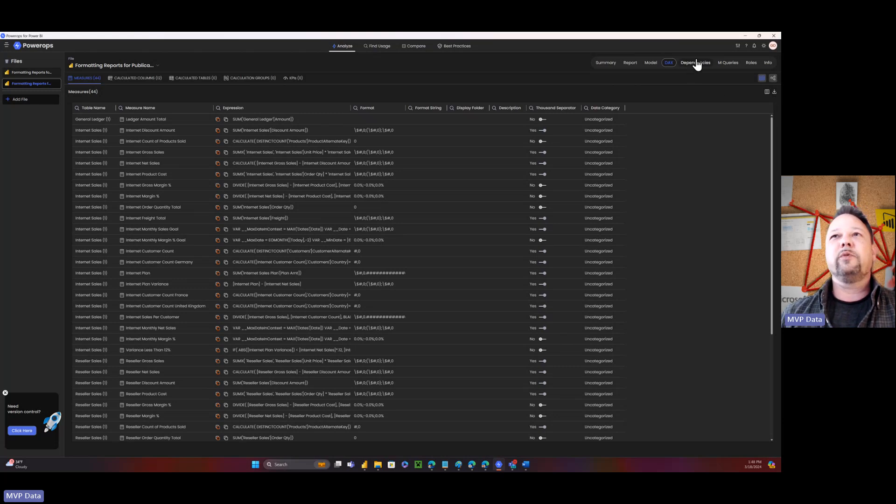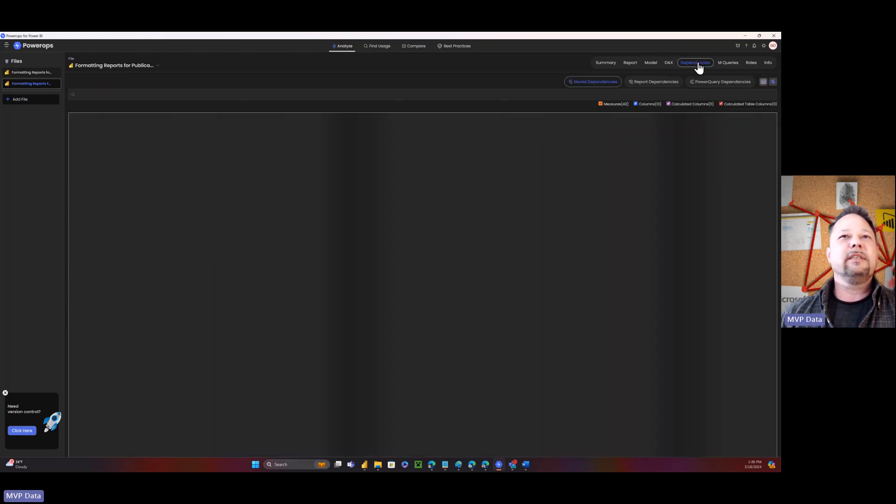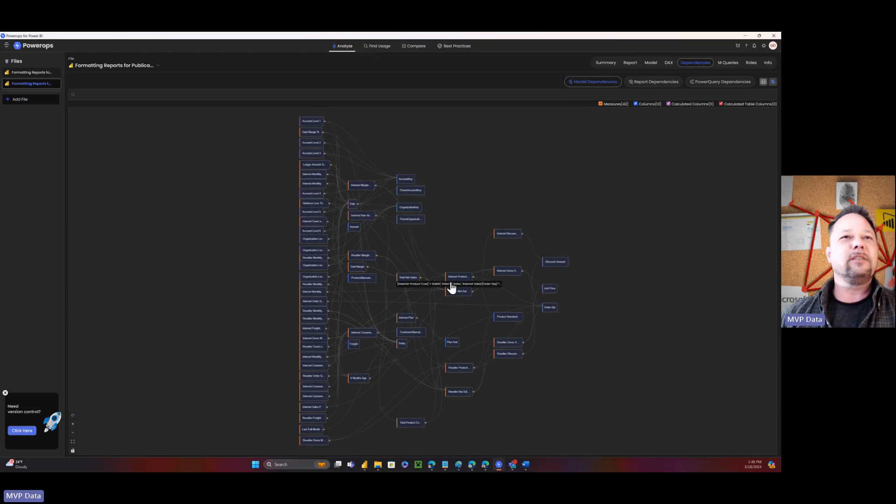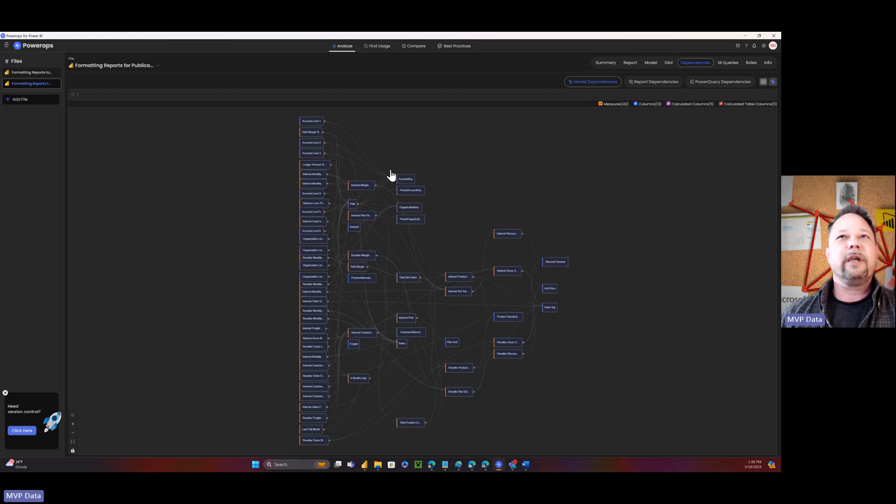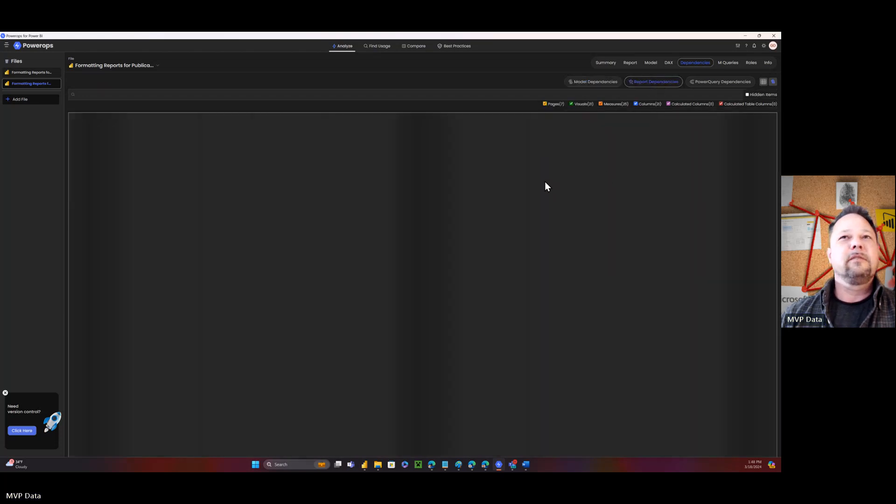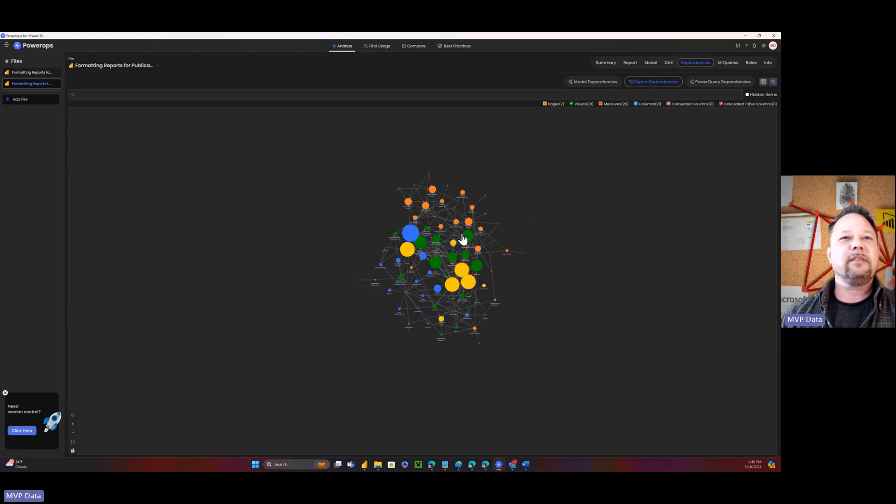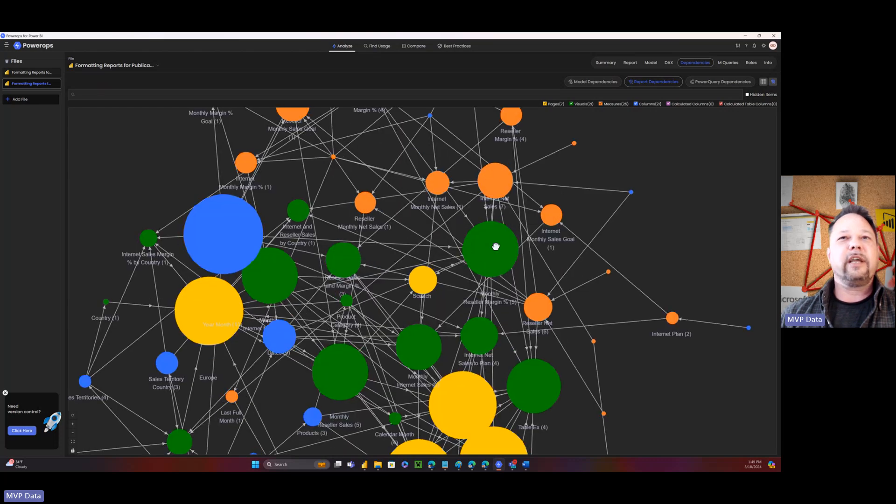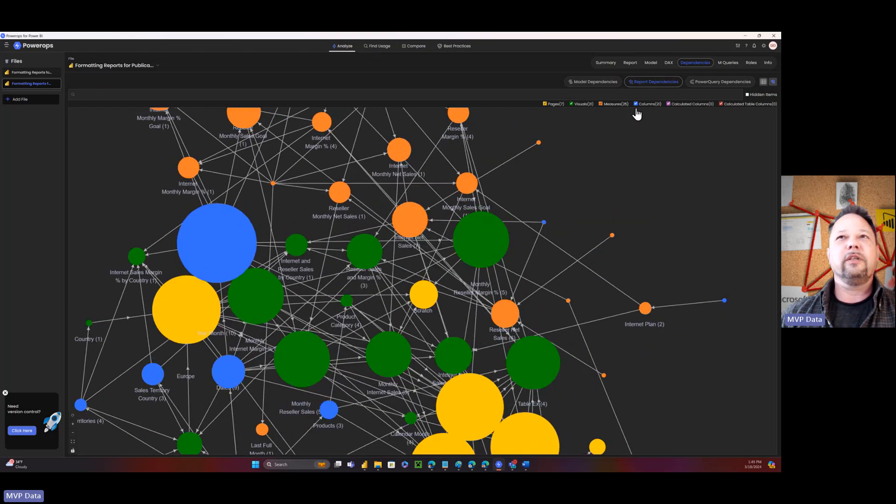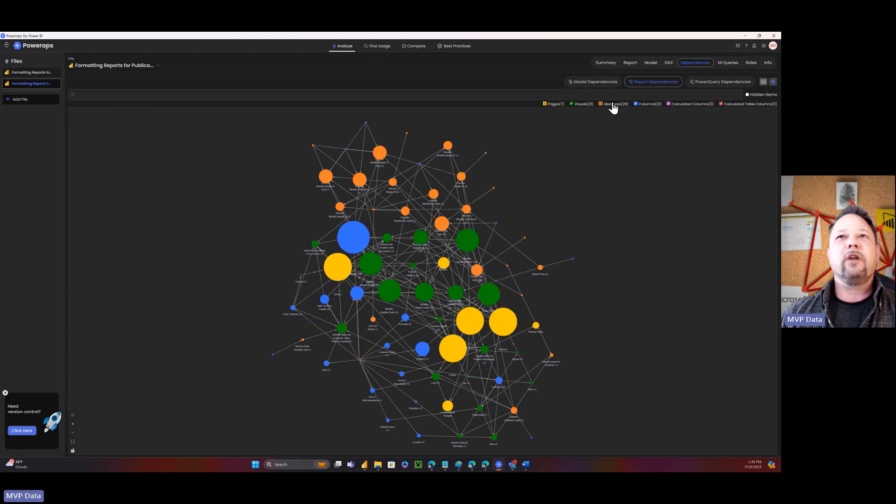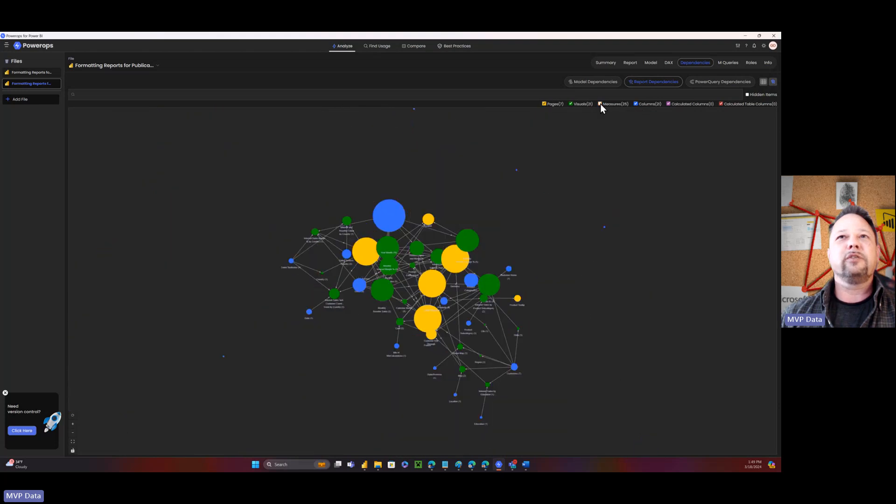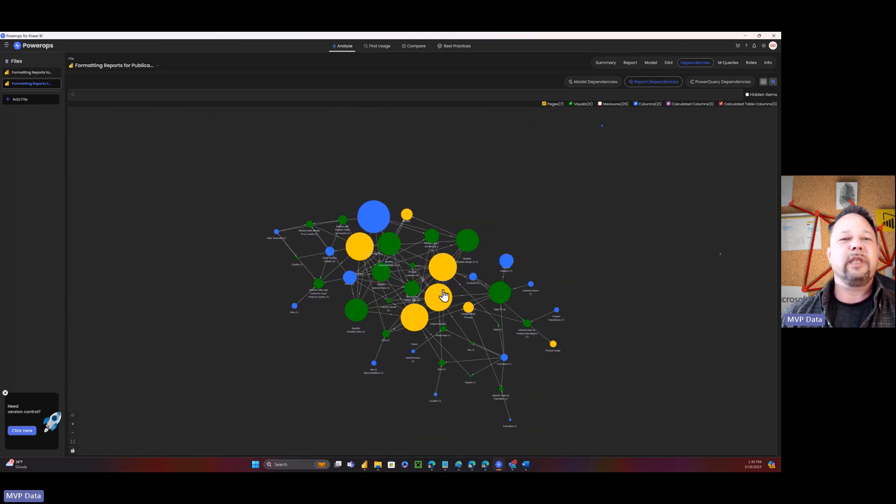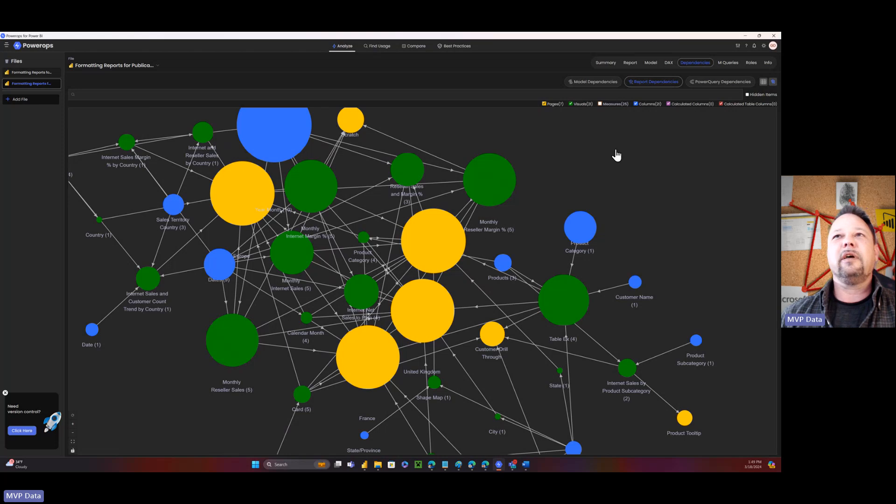Now this next one is really kind of cool too. Here's all my dependencies. So look at that. Isn't that cool? So here's all the different dependencies in terms of my model dependencies. What depends on what. But that's also got this report dependencies. And this is really, I mean, look at this. Isn't that cool? And you can actually move these around and you can say, I don't want to see my measures. I just want to see my columns and my visuals and what's going on here. It's just unbelievable what you can do with this thing.